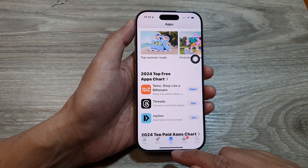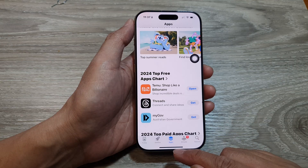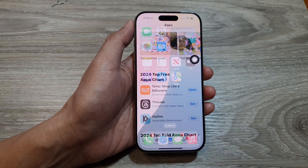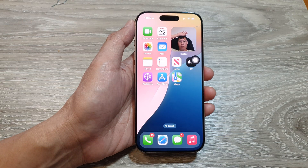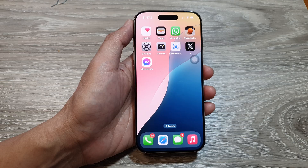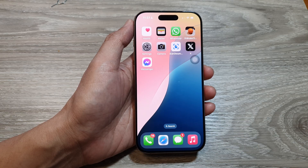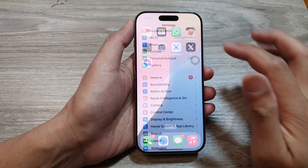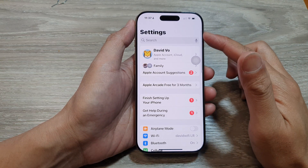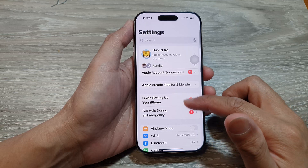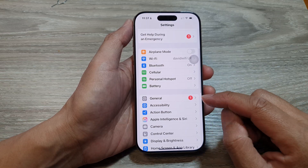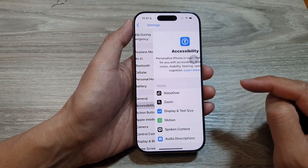First, let's return back to the home screen by swiping up at the bottom of the screen. Then on the home screen, tap on Settings. From the Settings page, scroll down and then tap on Accessibility.